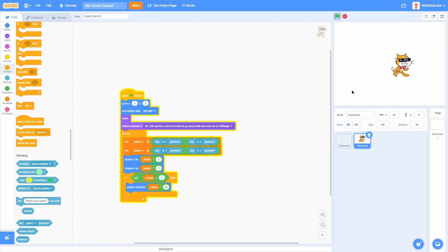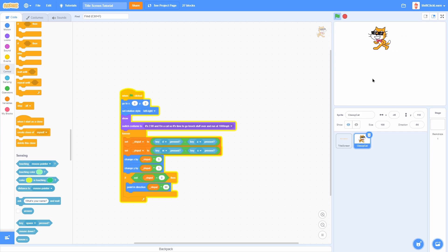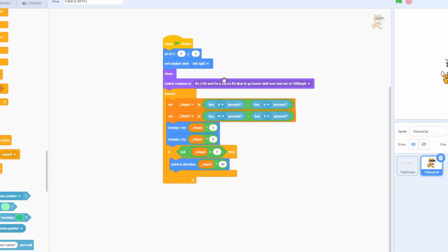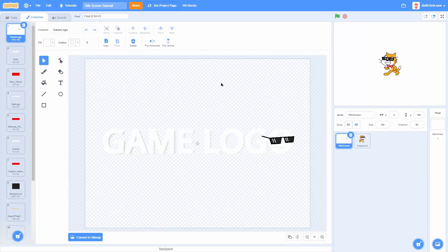Right now I just have a sprite for my player and I can use WASD to move around the screen. This is the movement script right here. Then I have a sprite for the title screen.